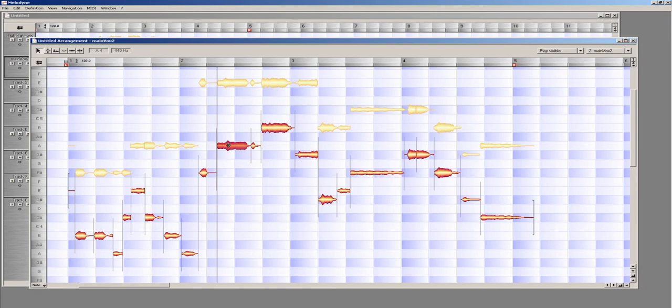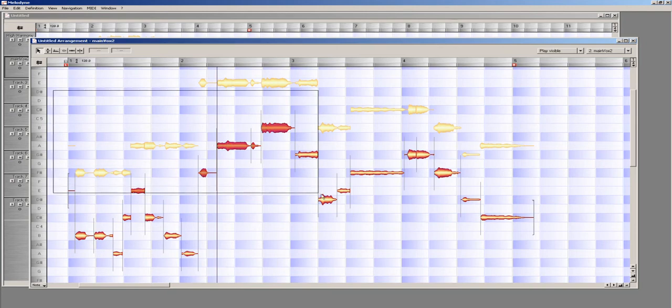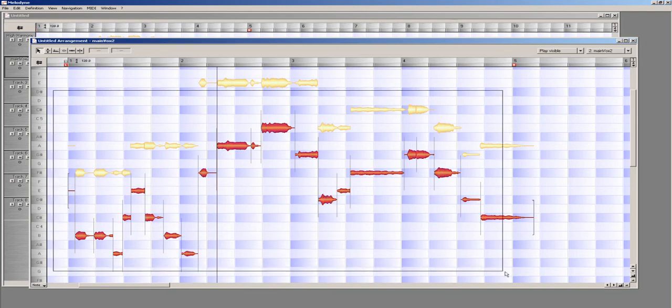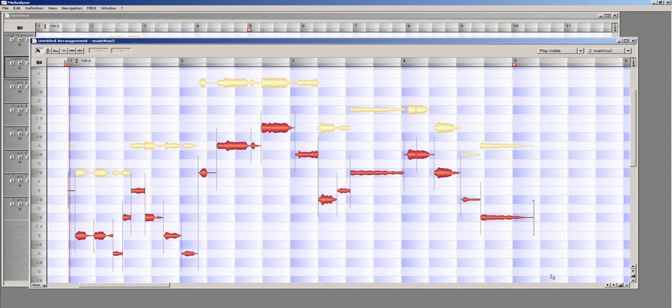With the Select Arrow tool selected, I can either use Ctrl-A or drag a marquee around all my notes to select the notes on the main track.